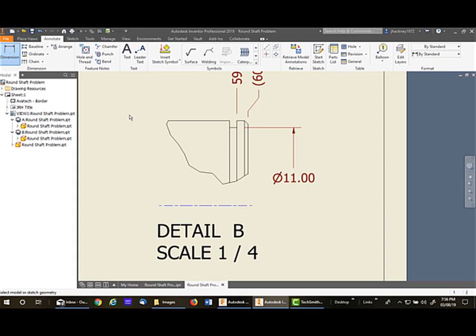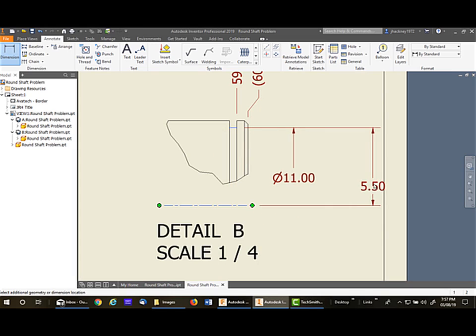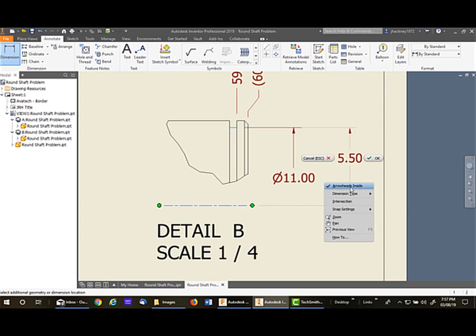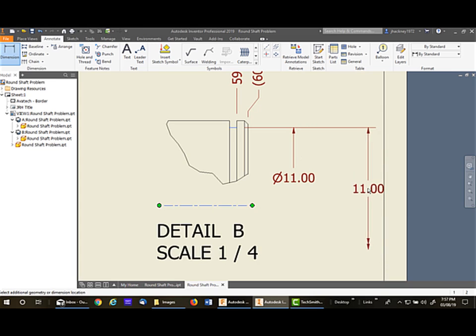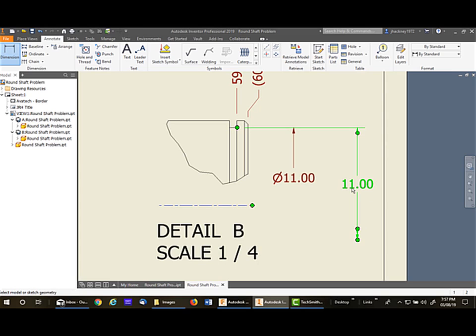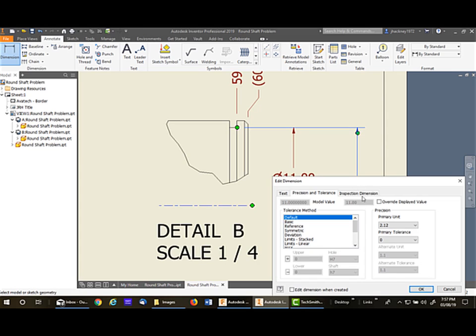Now, there's another type you can use also. Some people will like it. I'll use the same dimension. Right-click, dimension type, linear symmetric, and place it. You can move it up and down to change the length of the line, but I need to add a diameter symbol to it.